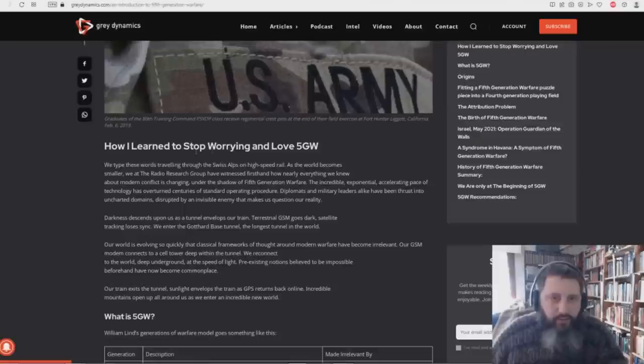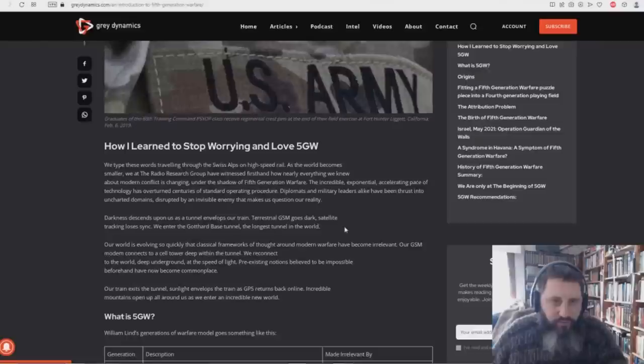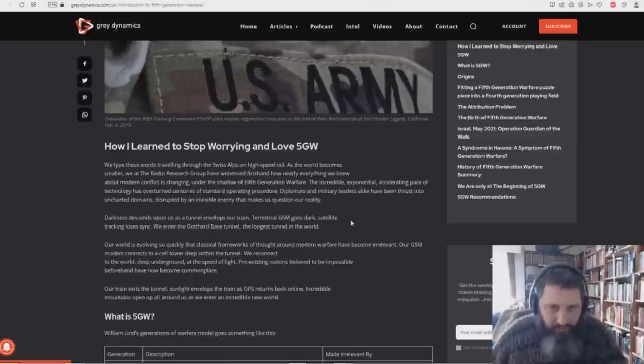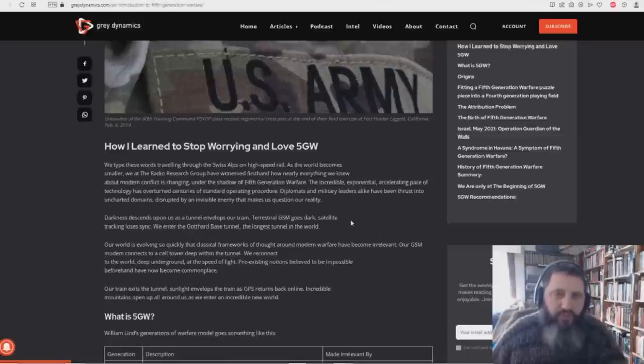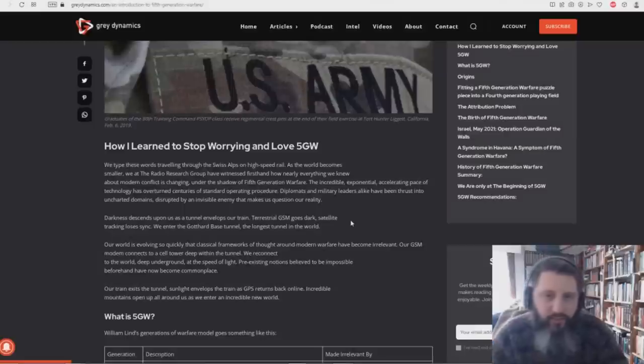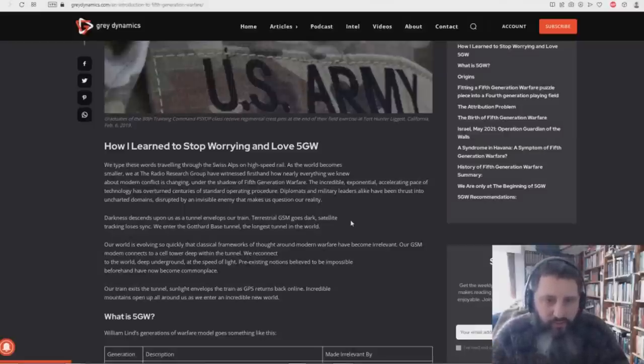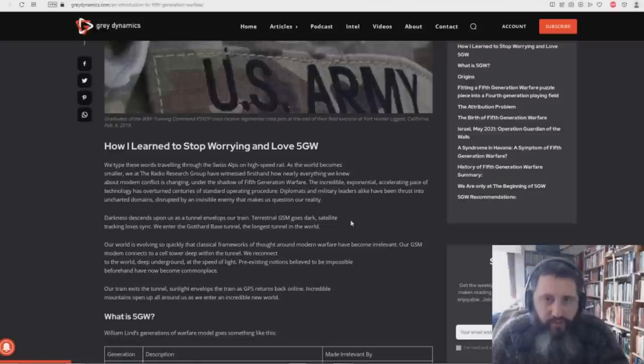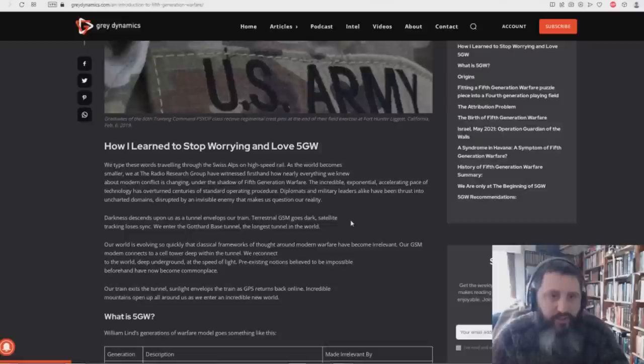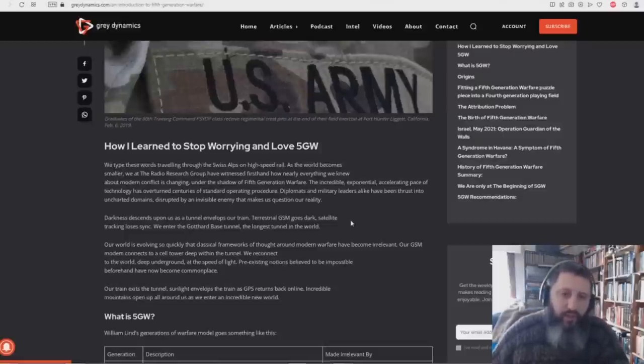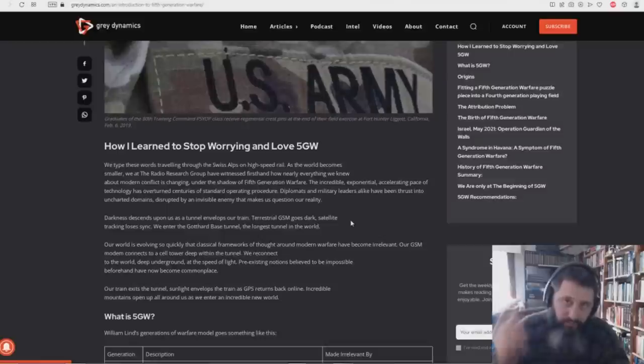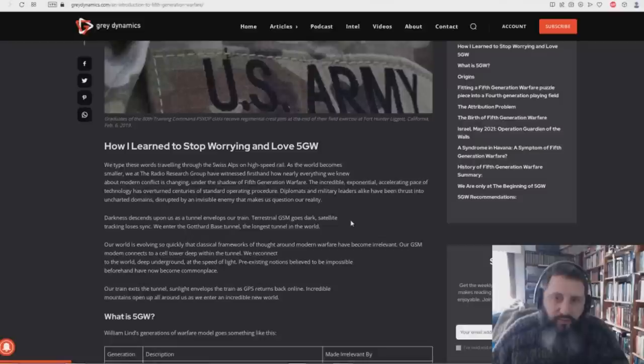How I Learned to Stop Worrying and Love Fifth Generation Warfare, 5GW. We type these words traveling through the Swiss Alps on high-speed rail as the world becomes smaller. We at the Radio Research Group have witnessed firsthand how nearly everything we knew about modern conflict is changing under the shadow of fifth generation warfare. The incredible, exponential, accelerating pace of technology has overturned centuries of standard operating procedure.